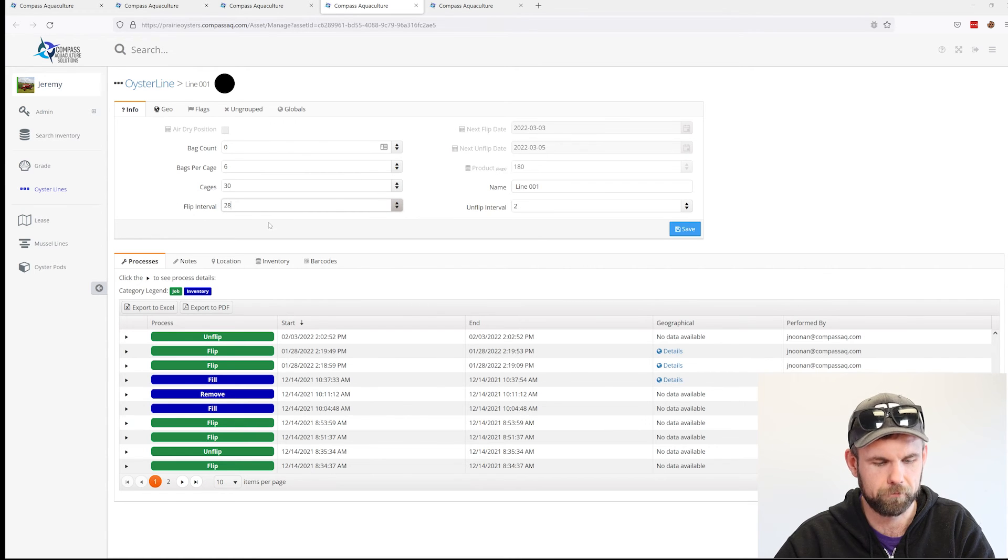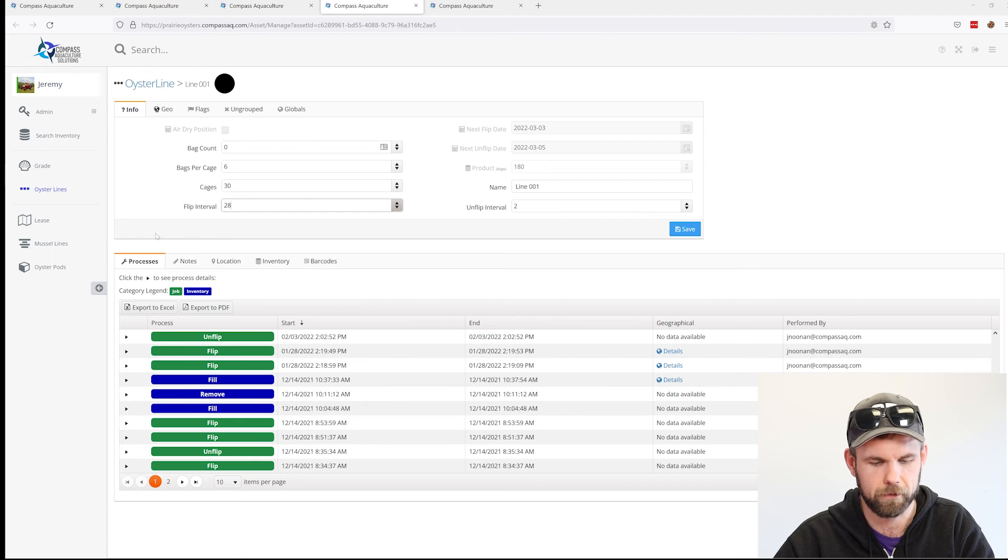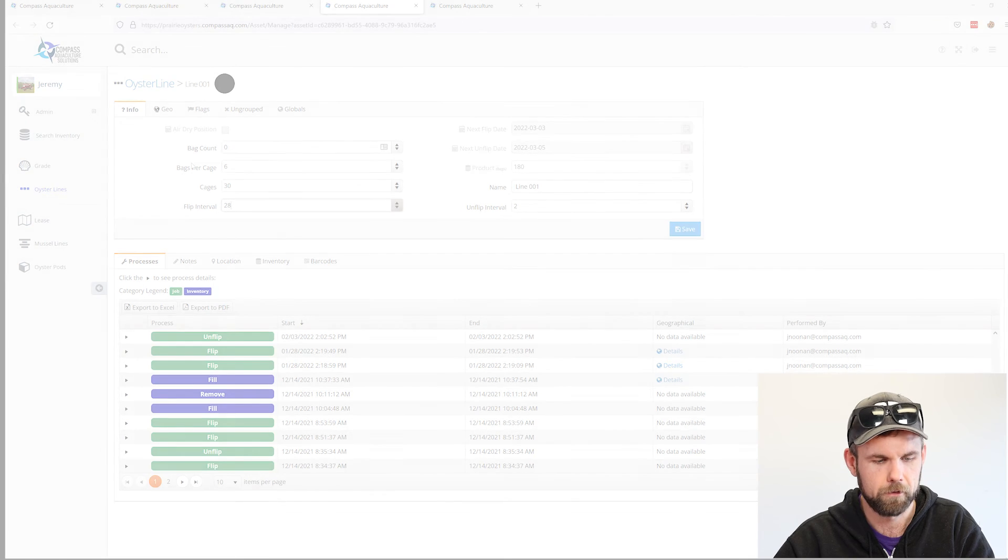Thanks for tuning in this week. Hopefully in combination with the previous video, it's clear how you can drive your flipping and on-flipping schedule through the application. If you call it air drying or any other name for the same process, the system can be customized to accommodate that.